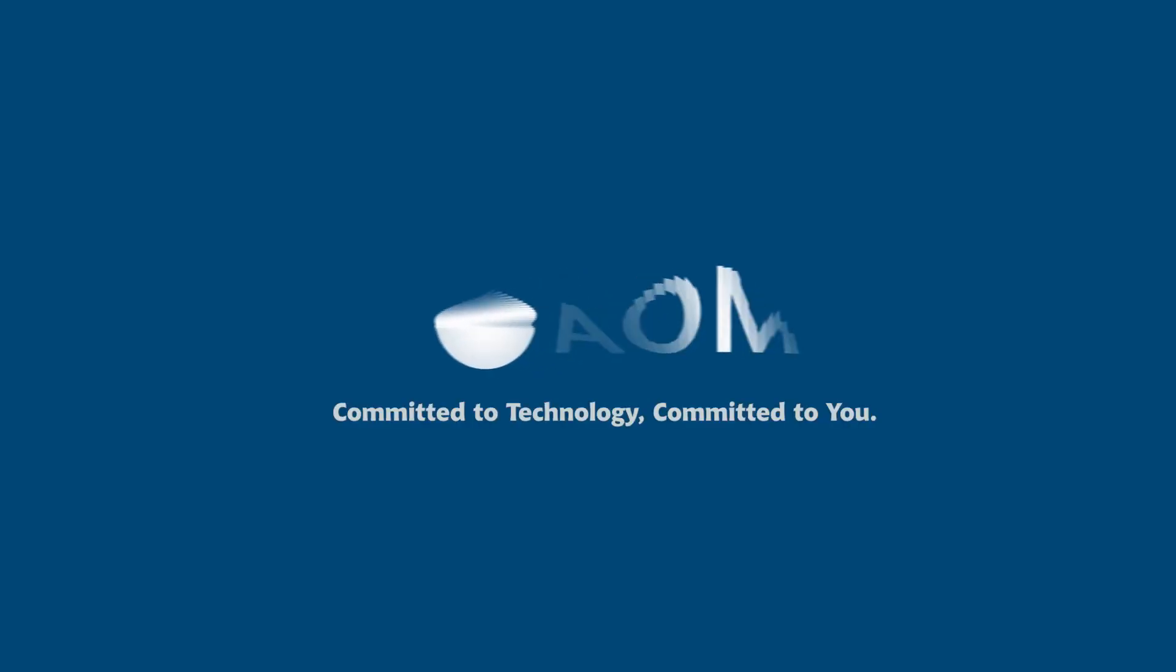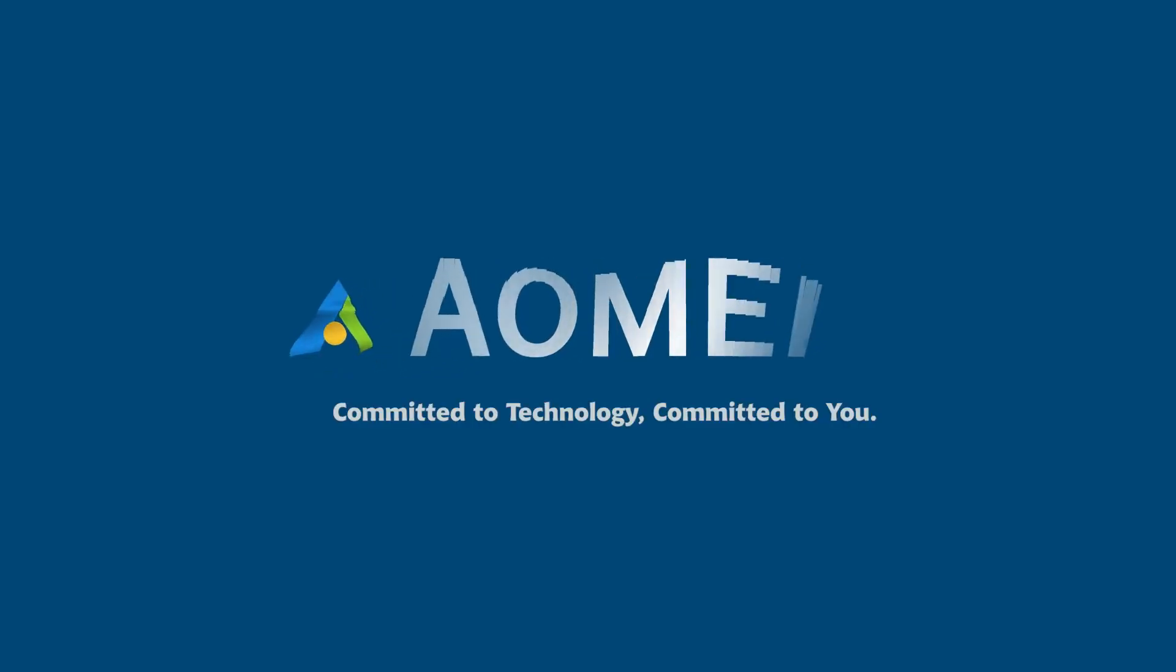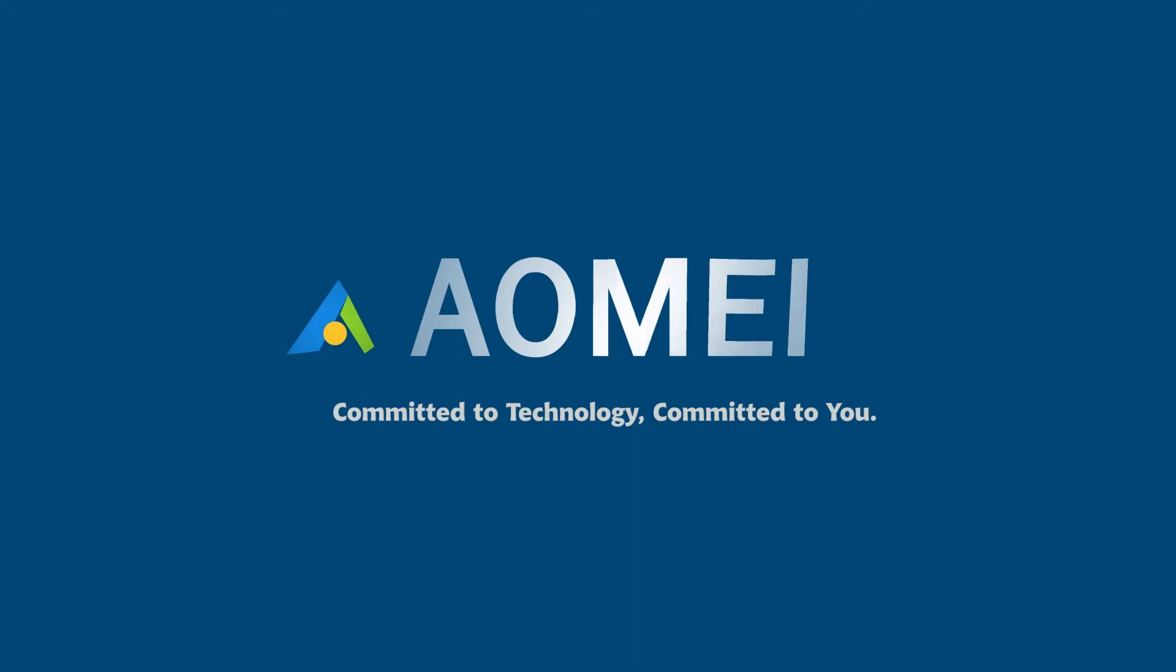Welcome to AOMEI. We are here to share tech knowledge with you. Let's get our journey started.